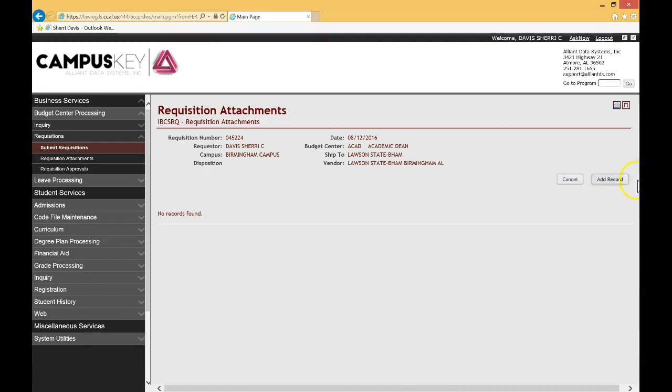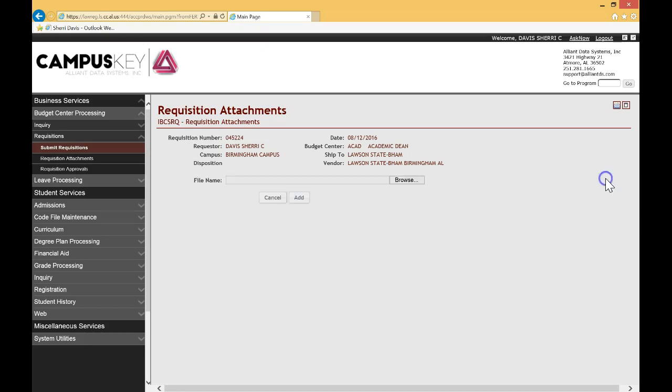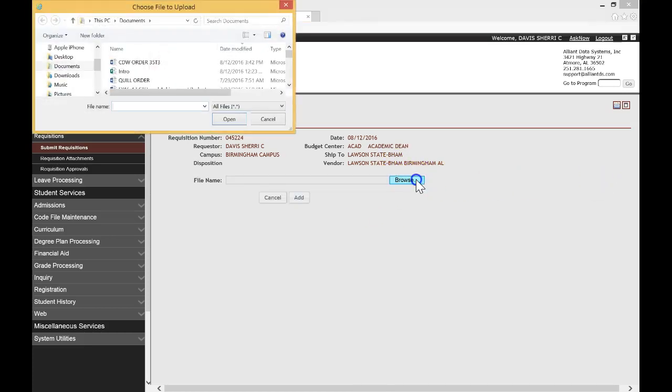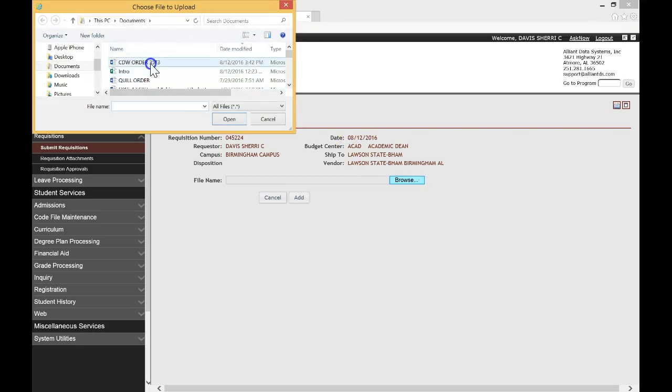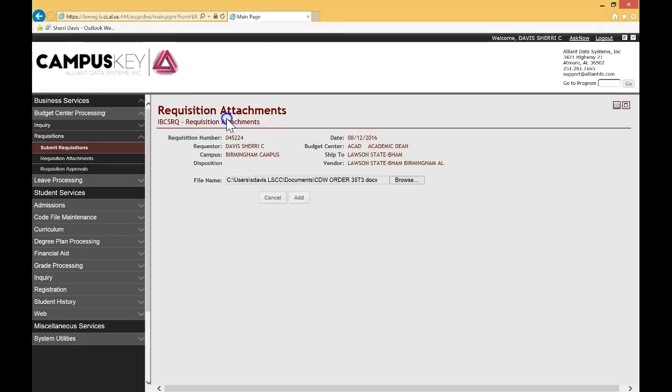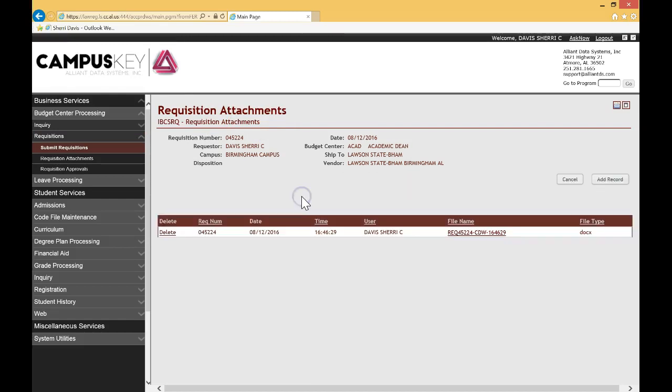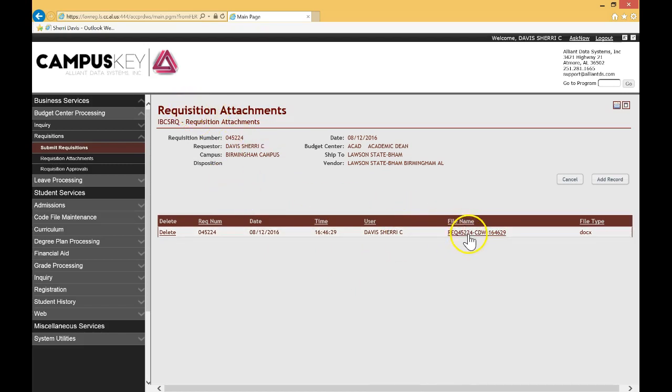The difference is that you're going to click add record first. So go ahead and click add record and that's going to bring up the browse screen as you see here. So click on browse, find your order, attach it as normal like you would do email and select add. And what that does, it'll bring you to the requisition attachment screen. That's a little bit different and so you can check on the attachment correctly. You can delete it if it's the wrong one.